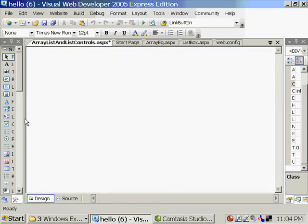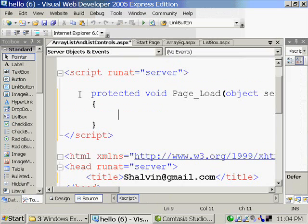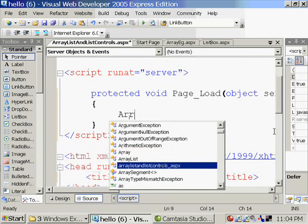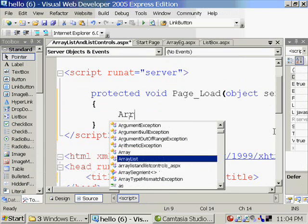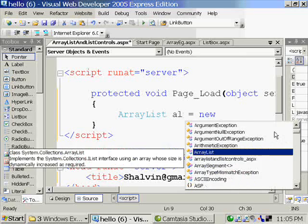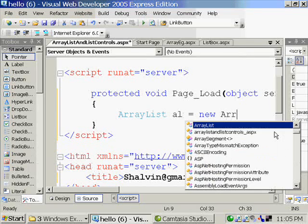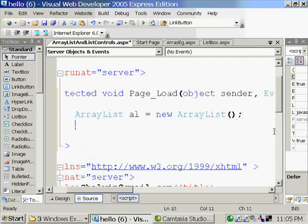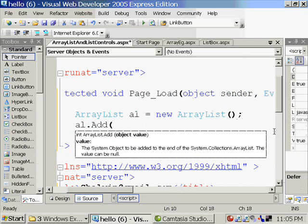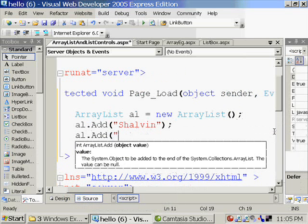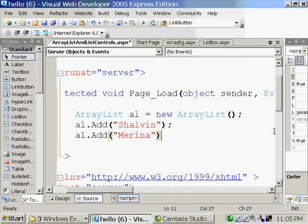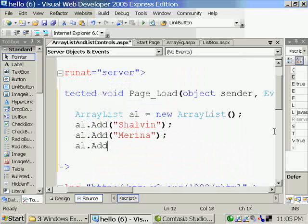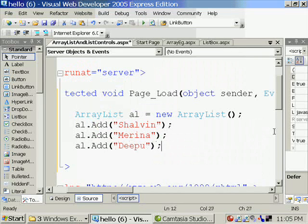ArrayList is much more flexible option than Arrays when it comes to working with collections. So I'm going to create an ArrayList.